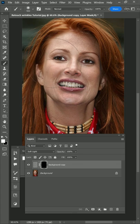Now take a soft brush and paint with white. Simply brush over the wrinkles to soften the hard lines on the face.